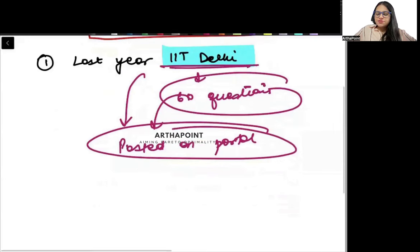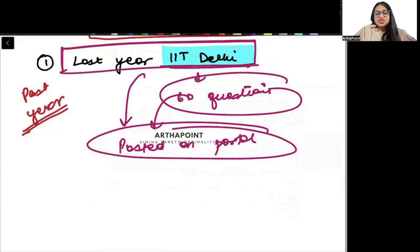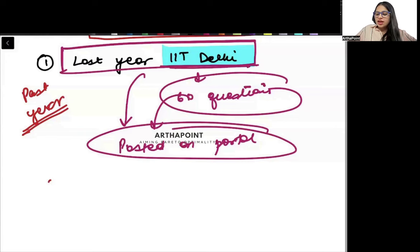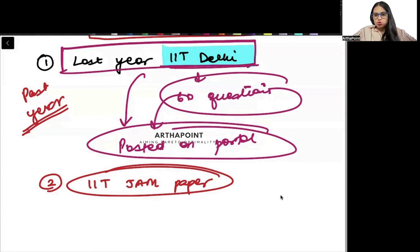Apart from this, the first thing everyone needs to do is the past year paper of IIT Delhi, which has 60 questions. Next, you need to go ahead and do all the IIT JAM papers. Revisit all the past year IIT JAM papers that we have already done, and redo those questions.